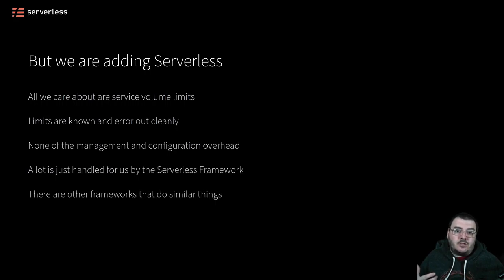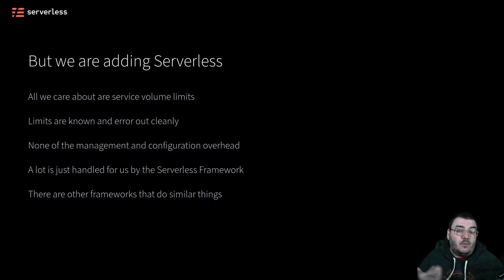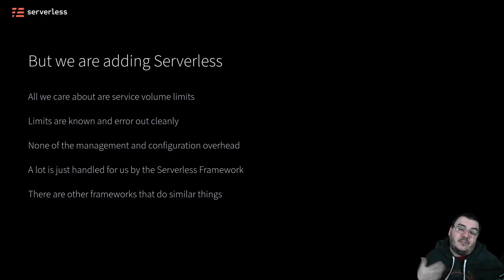And to be fair, there are other frameworks that can do this as well — it's not just the Serverless Framework. It just happens to be the one that I think is the best and the one I know the best. So that's what I'm going to be talking about in this talk today.